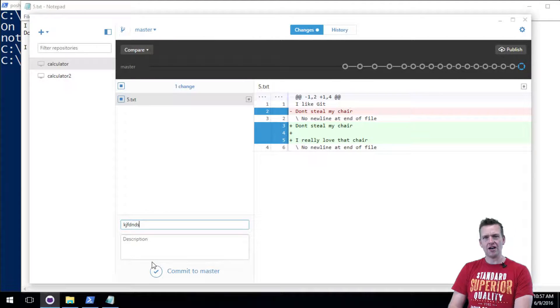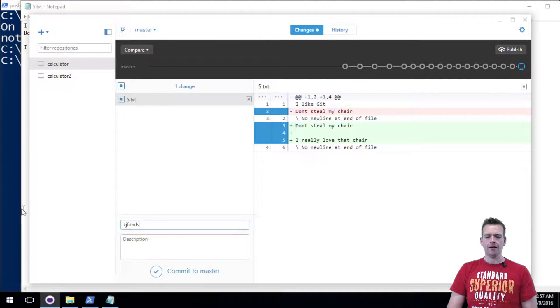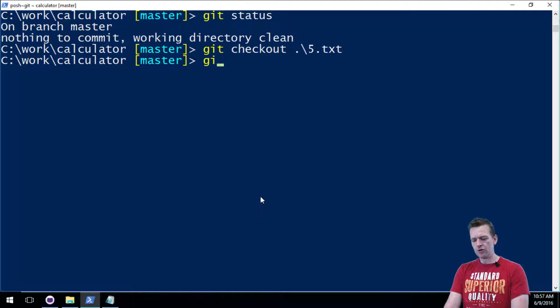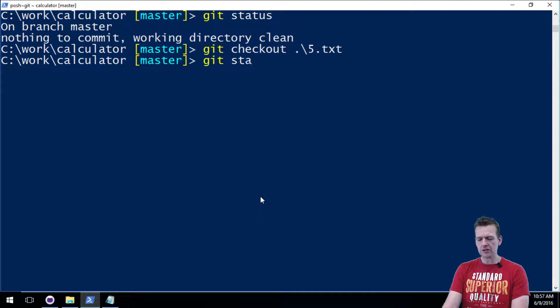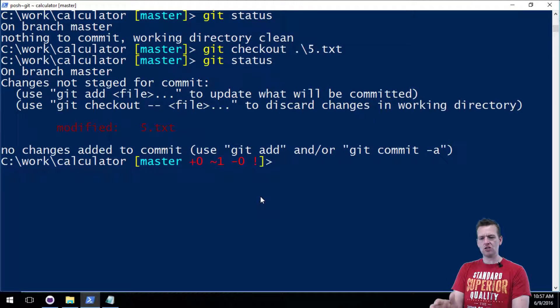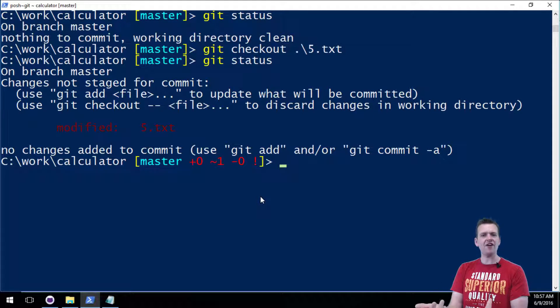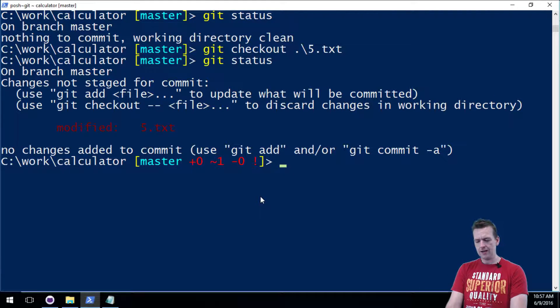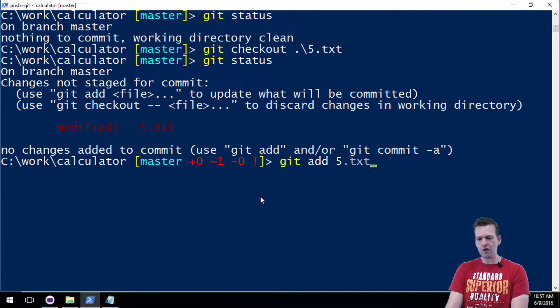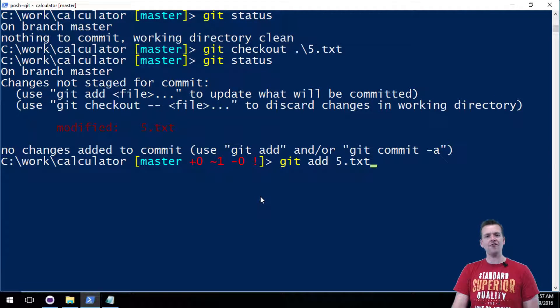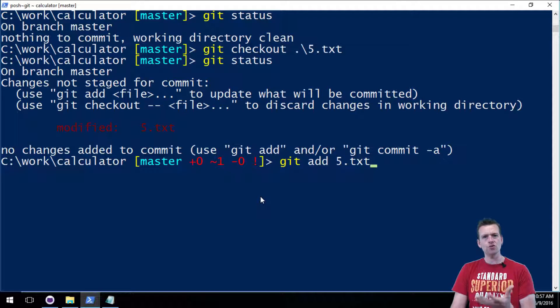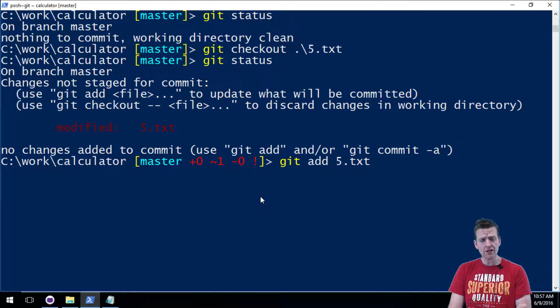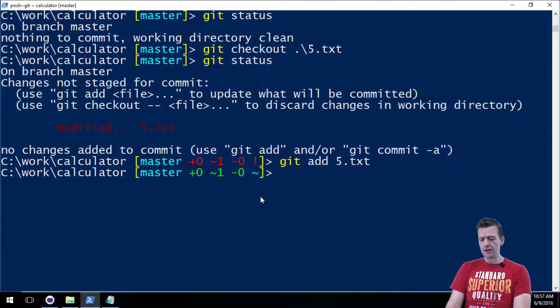So now something new has come back. Now it's I really love that chair instead, and I actually want to commit this. And last time we did that by just doing a little commit to master, right? Let's do it through the terminal again. How do you do a commit? First let's do a status just to see what has changed.